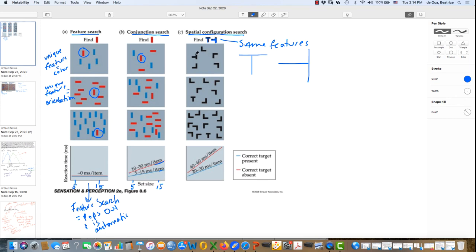So we're looking for the T, this upright T, or the T on its side, basic shape here. We find it, look for it here, you might find it, and look for it down below, and you might find it.